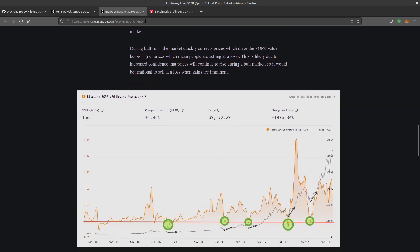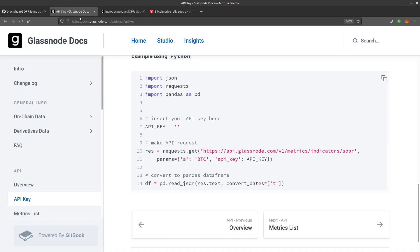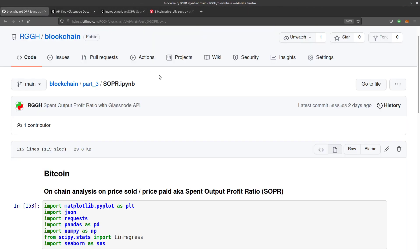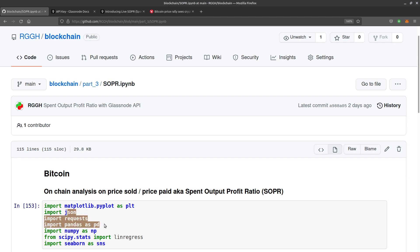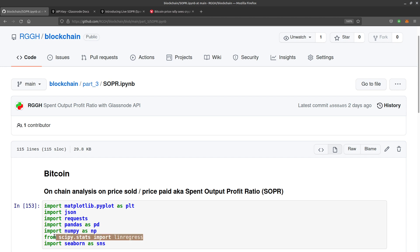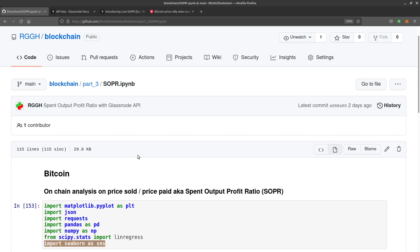It's all on insights.glassnode.com. I've already registered for the key, so let's look at the code I've written and we'll see some output toward the end. As per their code, I've imported json, requests, pandas, numpy, and from scipy.stats import linregress, which allows you to create a linear regression line for your plot. I've also imported seaborn just to give it some kind of dark theme to the graph.